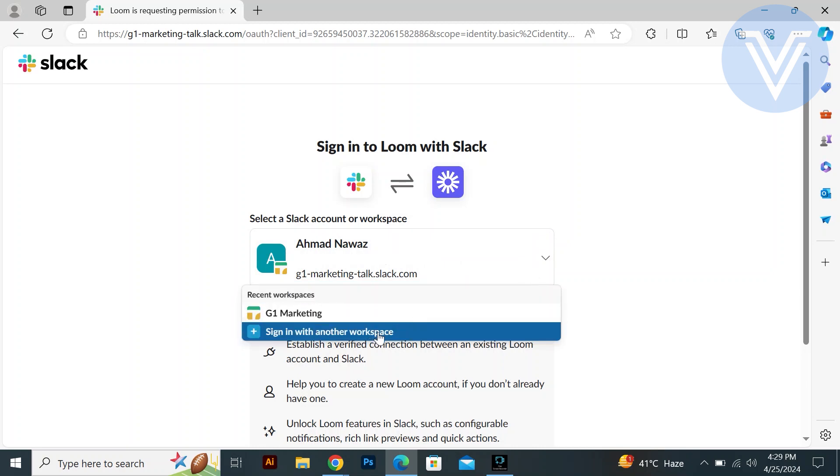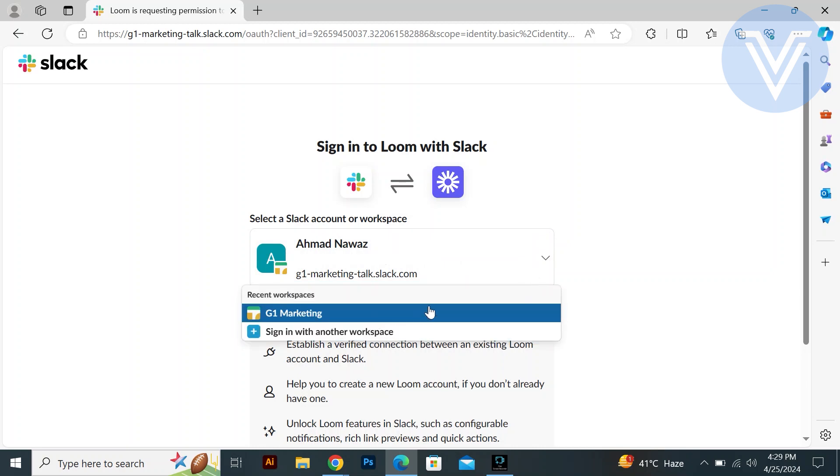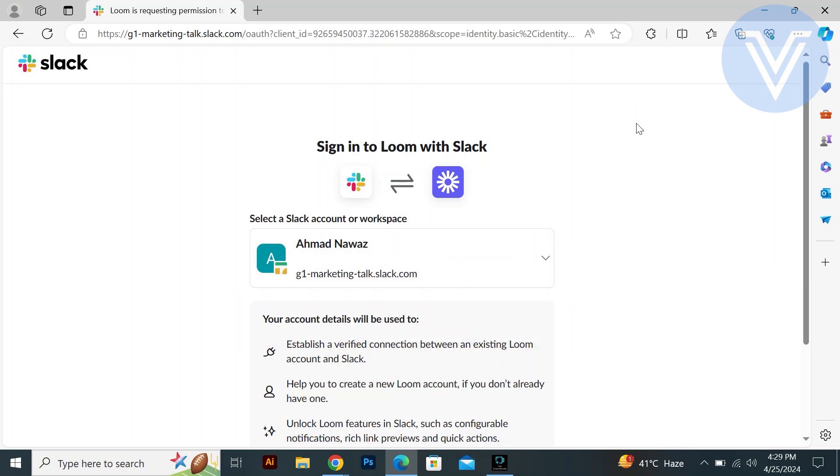Once signed in, you have successfully integrated Loom with Slack. Now you can use Loom to record and share videos directly within Slack channels or messages.